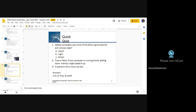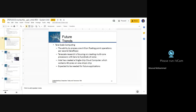We come to an end of this unit. This was actually a future trend — just a description of the technology itself. If you have any questions, otherwise let me just take the attendance first.